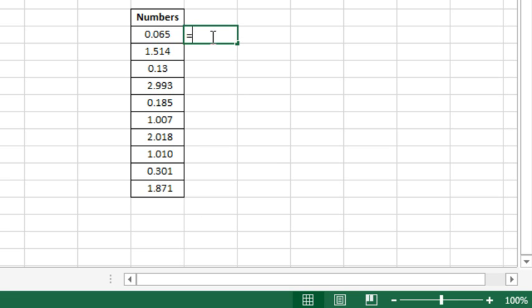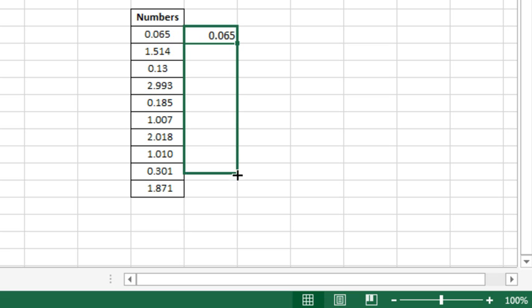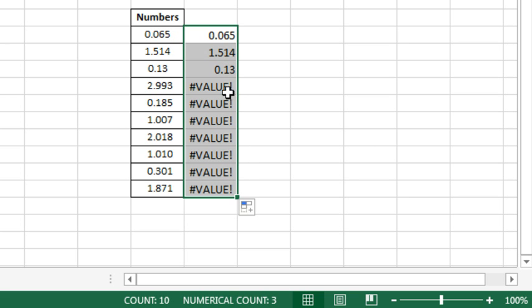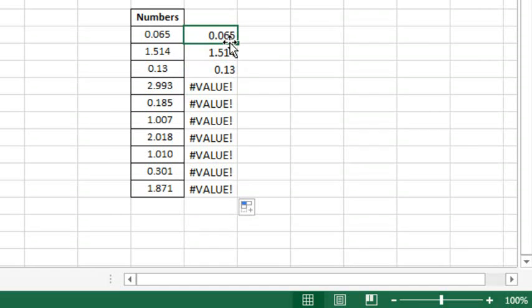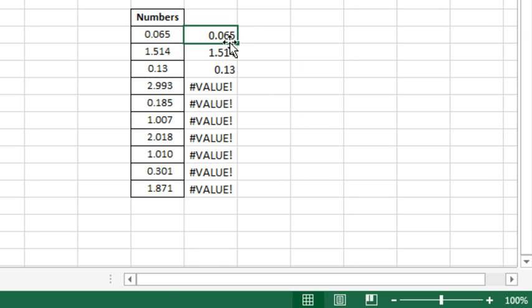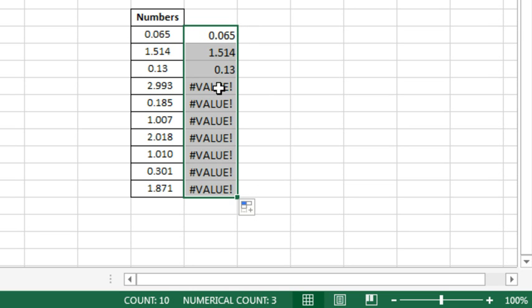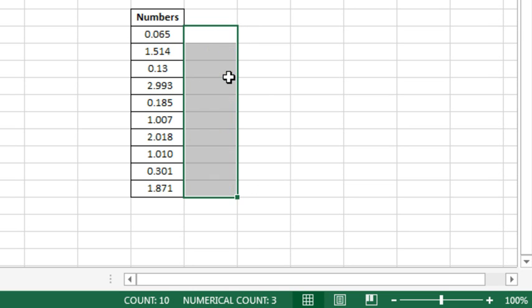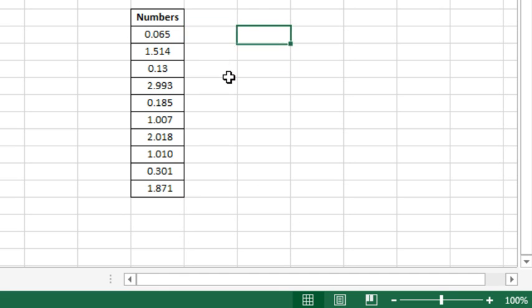So let's do equal this number plus 0, and that one works. But again, that 2.993 stops working, what the heck is up with this? So then I said, all right, let's do equal TRIM, get rid of the leading and trailing spaces, plus 0, and again, it works with the numbers, no problem, and stops working there. Oh my gosh, what is going on?